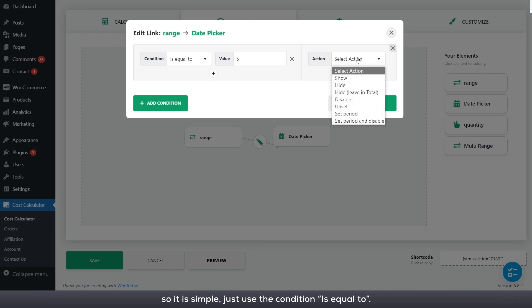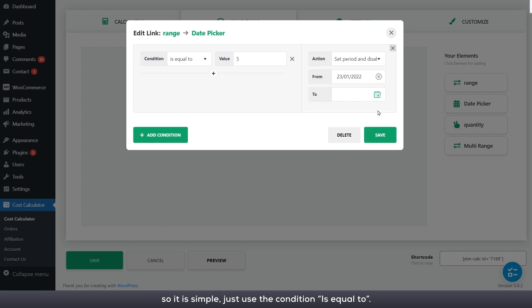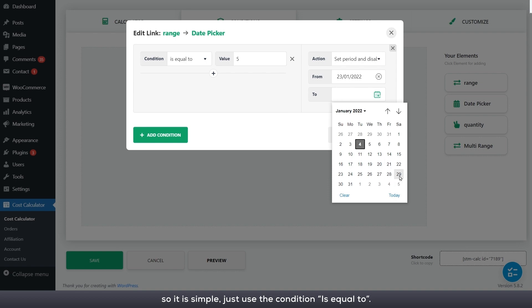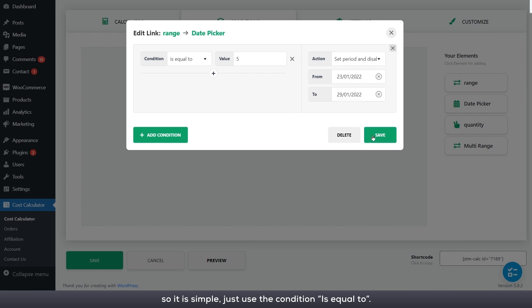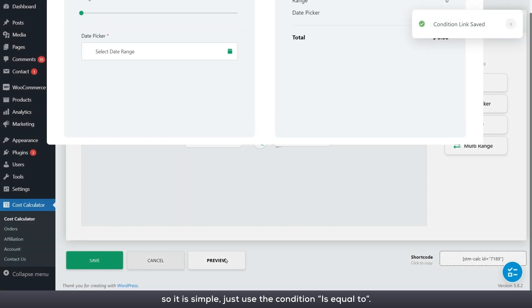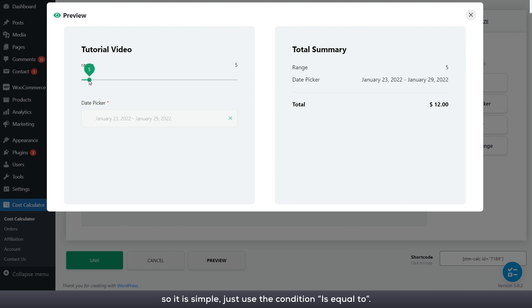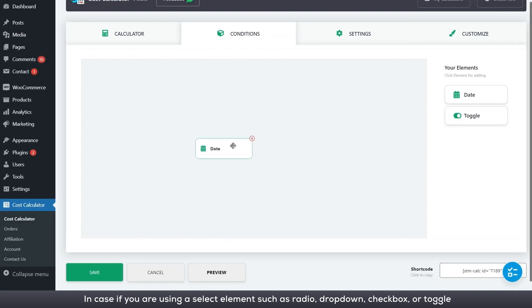So it is simple, just use the condition is equal to.